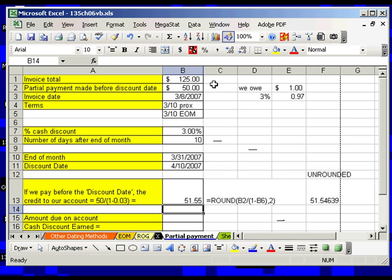So we send in $50, and they take $51.55 off our account. And that is for every $0.97, they removed $1 from our account.